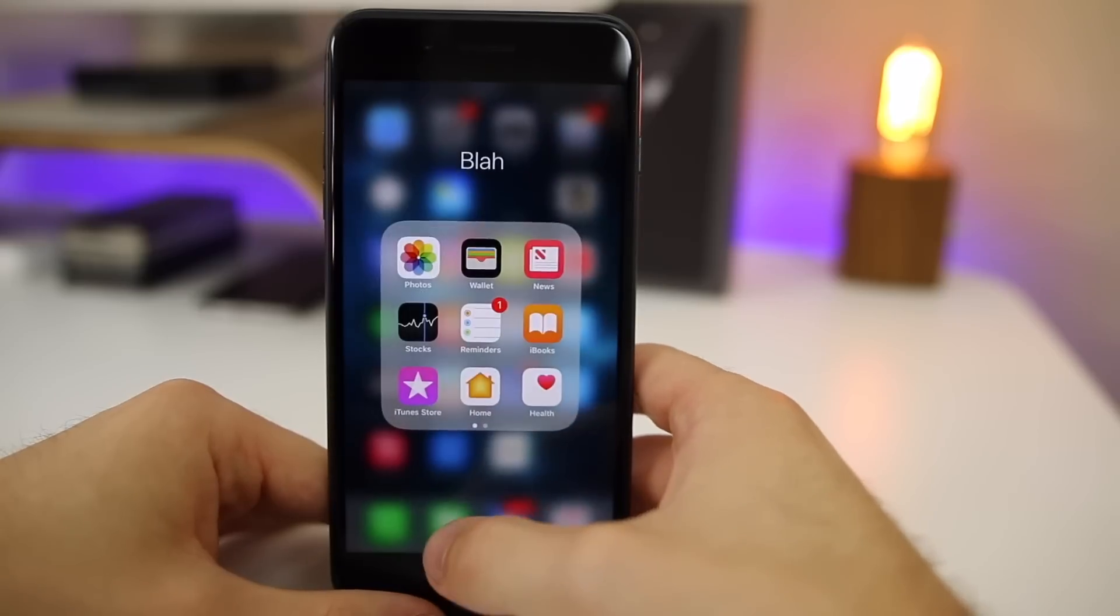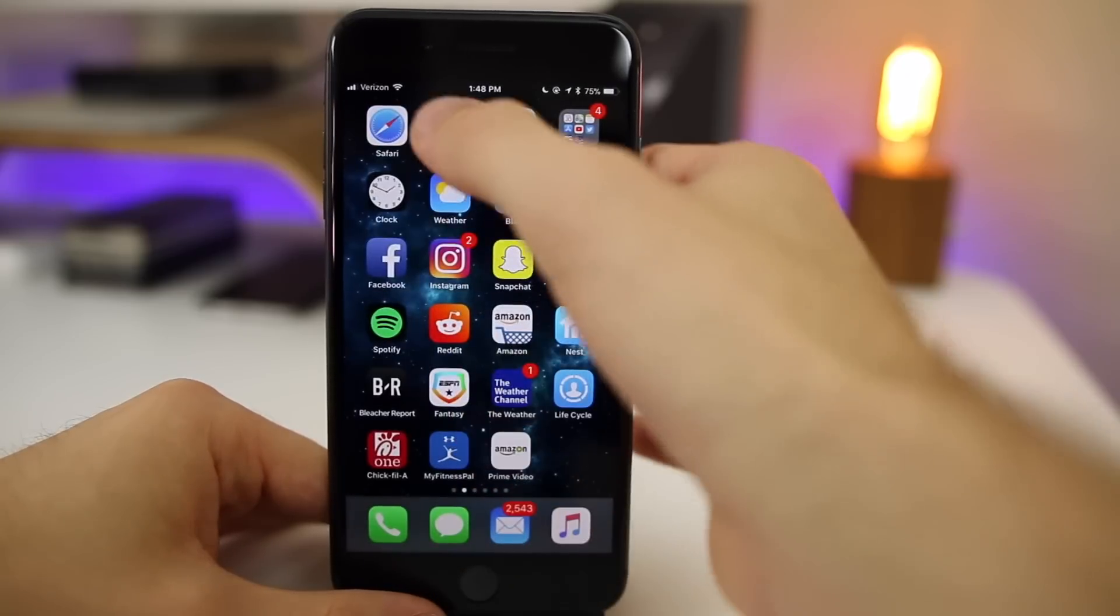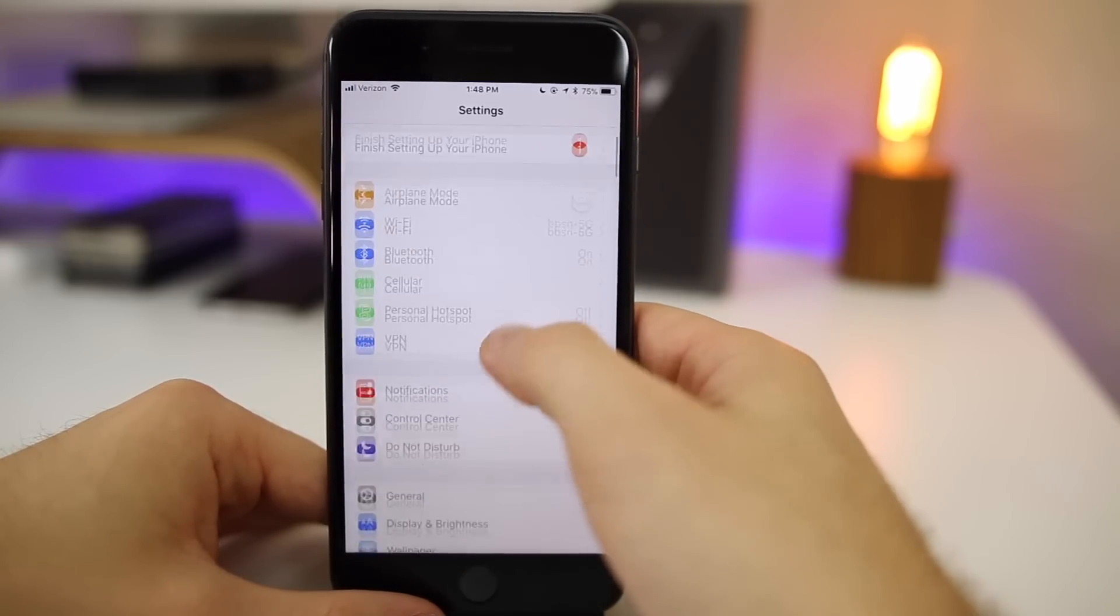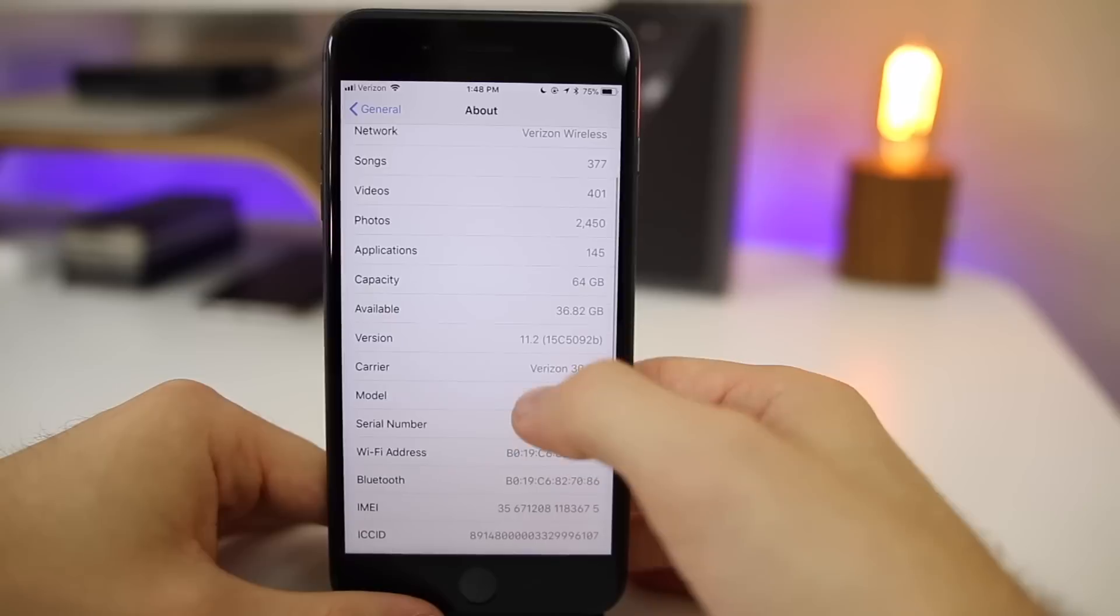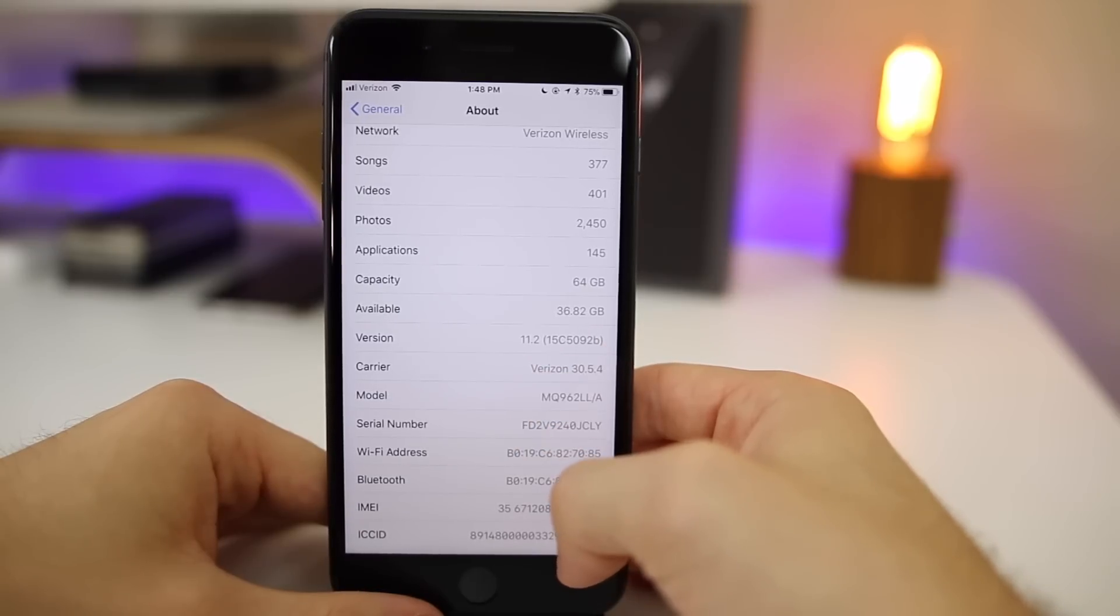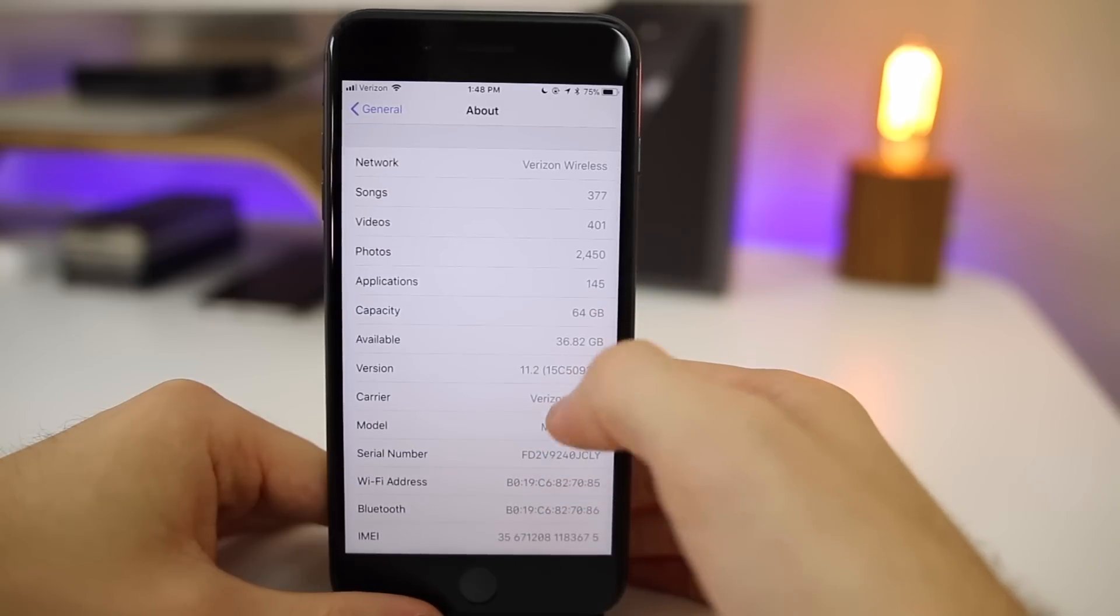So let's go ahead to our settings and check out the build number for this release. You can see right there it's 15C5092B, so of course a long build number as we are expecting multiple betas of this release.